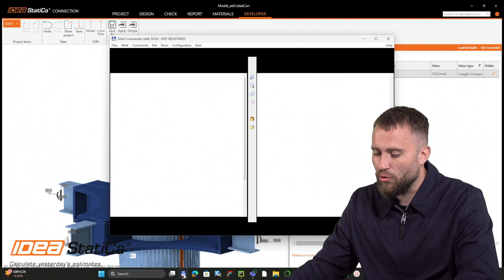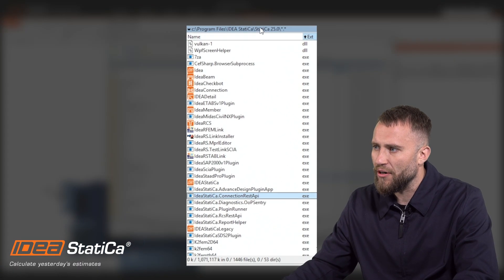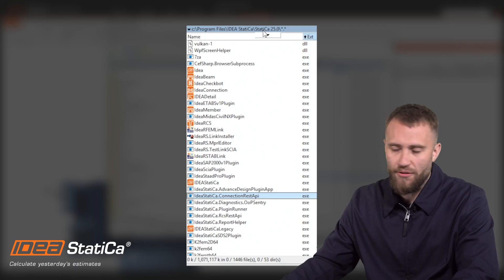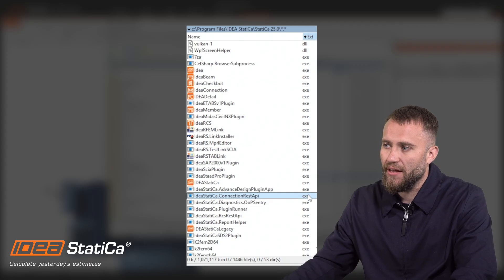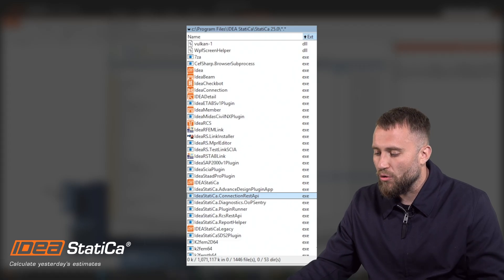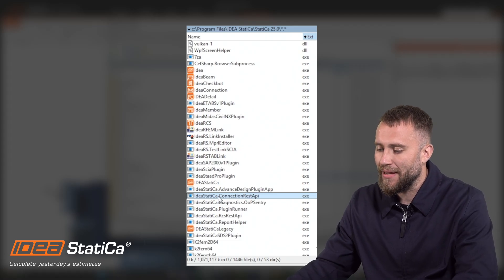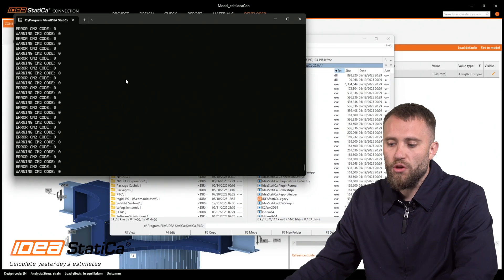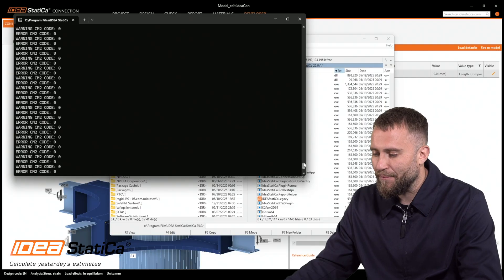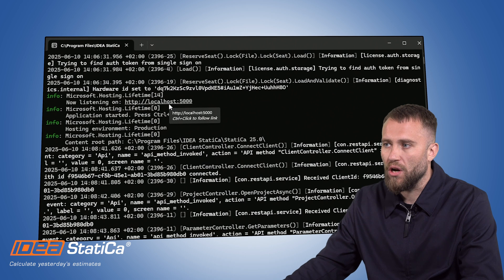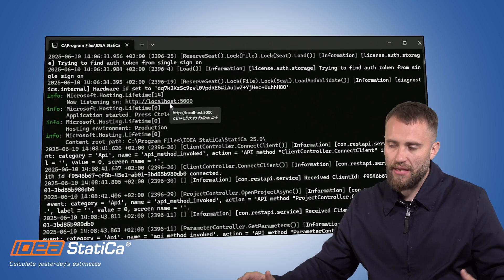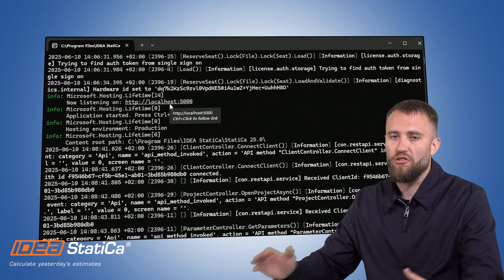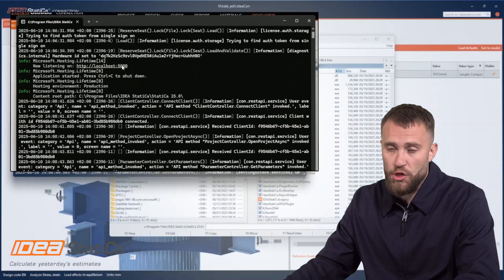Let's go to your latest version of IDEA Statica. Here is a folder with your latest version 24, 25, maybe 26 in the future. Here is the IDEA Statica connection REST API.exe executive file. You need to just run it. If you make a double click on this button, you will call the API and your API is listening on your localhost 5000. It means that your API is activated and can be reused with combination with Python or C-sharp or different platforms.